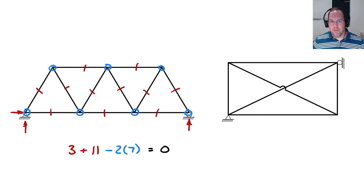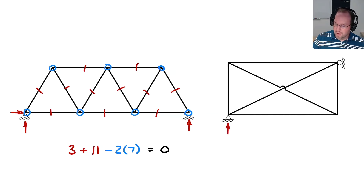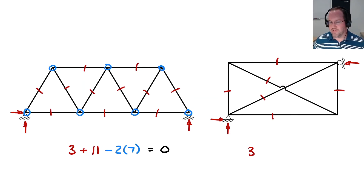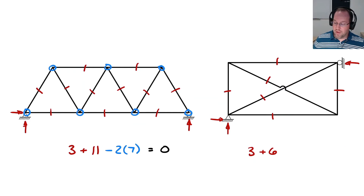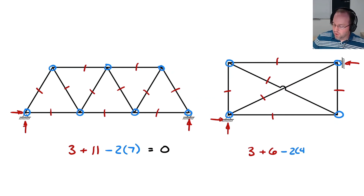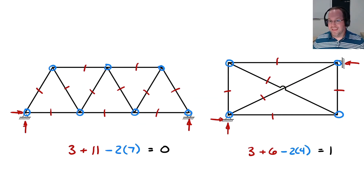Now let's look at the second truss example on the right. Reaction forces are similar: two at the pin and one at the roller, giving three unknowns. There are six elements — note the crossing in the middle means those two members aren't actually connected, just overlapping — so six internal forces are unknown. For equilibrium equations, we have four connections, neglecting the middle crossing since there's no actual connection there. So DOI equals nine minus eight, which is one. This is an indeterminate system — one more unknown than equations.